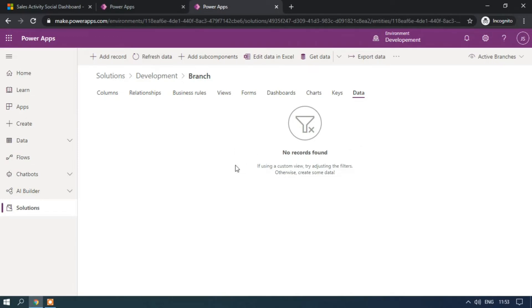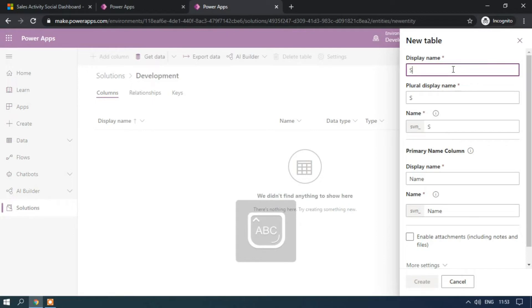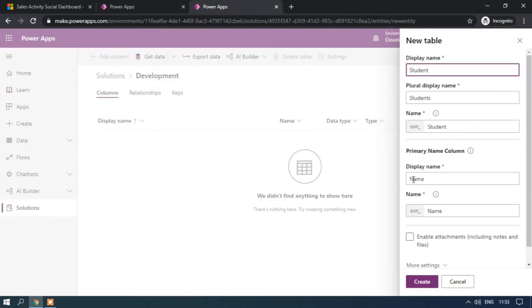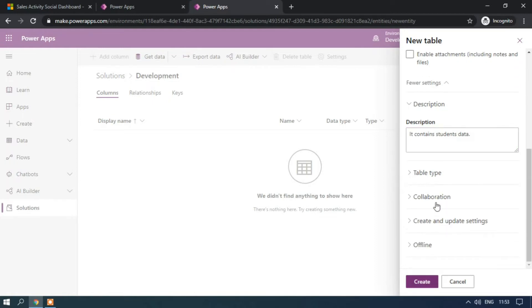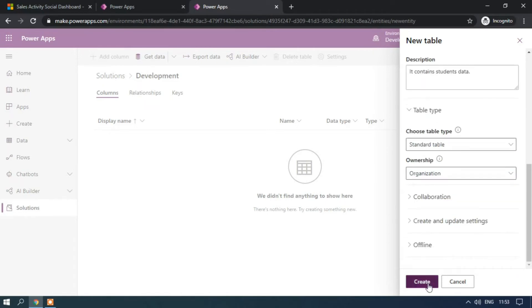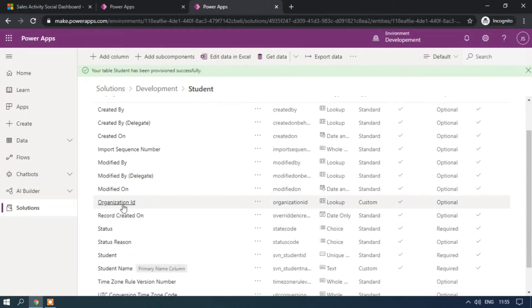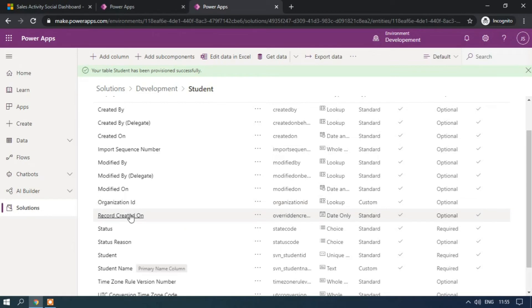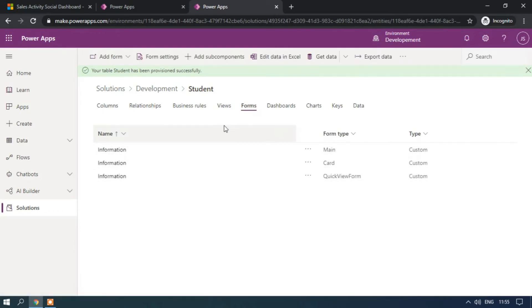Let me create another table using Organization ownership — creating the Student table, editing the primary column as 'Student Name,' and adding a description like 'Students data.' I am selecting the ownership as Organization and creating the table. These are the columns which will be created. Here we have the Organization ID column created because we used Organization ownership, so no owner columns are created. Three forms will be created as well as views.